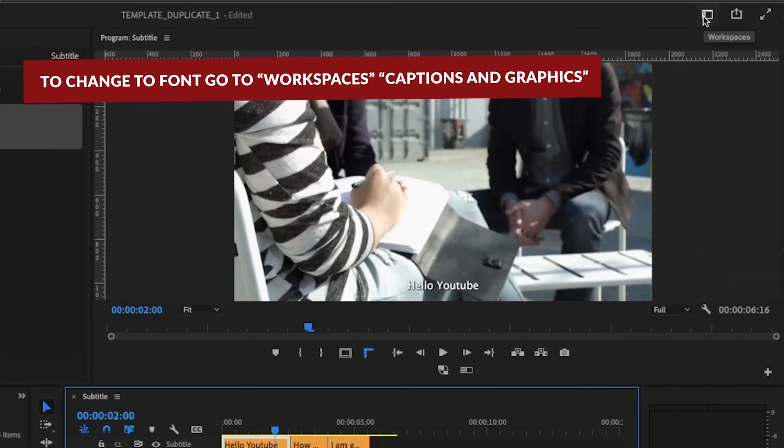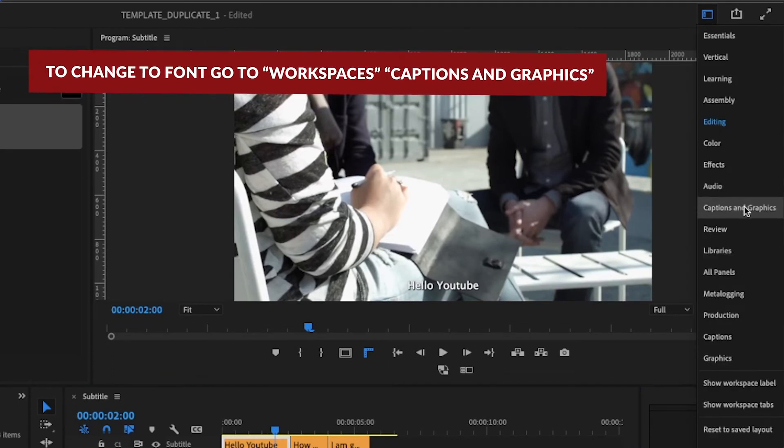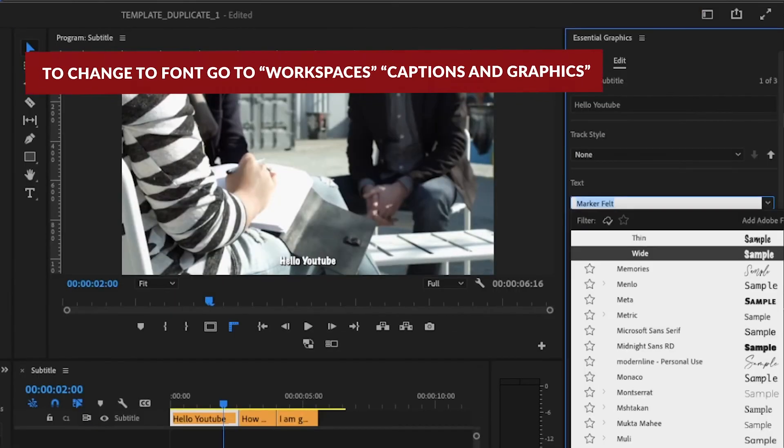To change the font, go to the captions and graphics. Change your font to your liking.